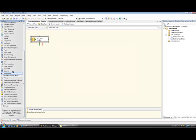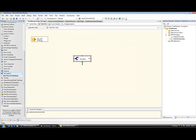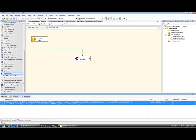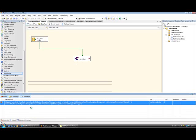I'm going to drag the normalizer component onto the working area and hook that up to my source component. And you'll see that we get a validation error. So, if I go to the error list.